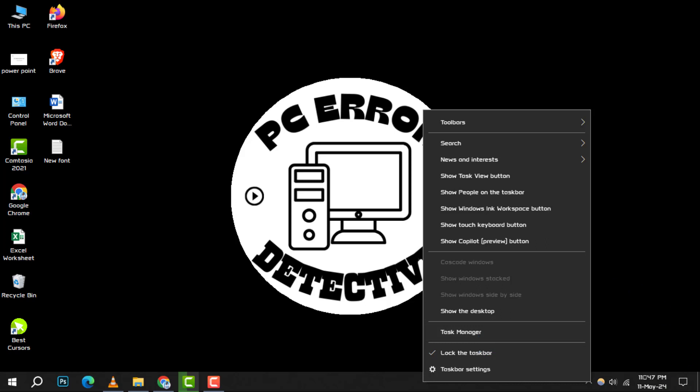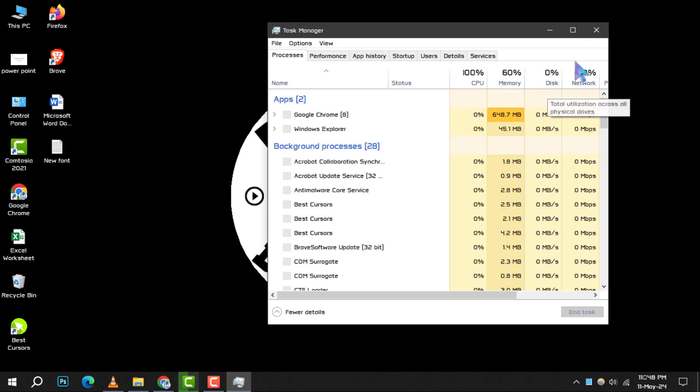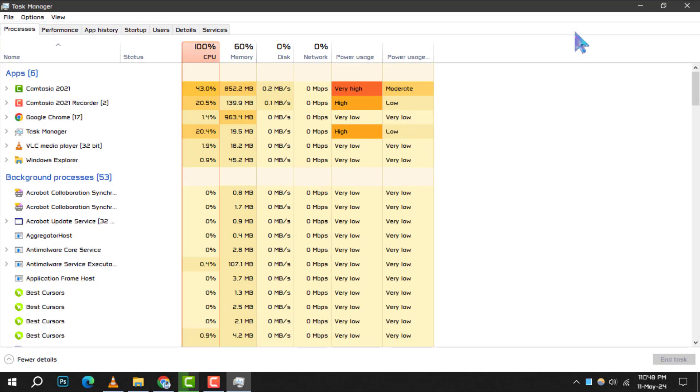Step 2. From the context menu that appears, select Task Manager. This utility provides a wealth of information about the programs and processes running on your computer.